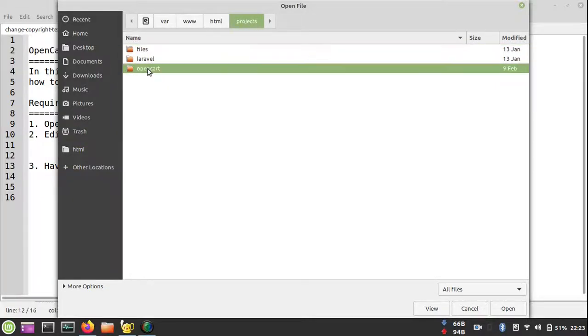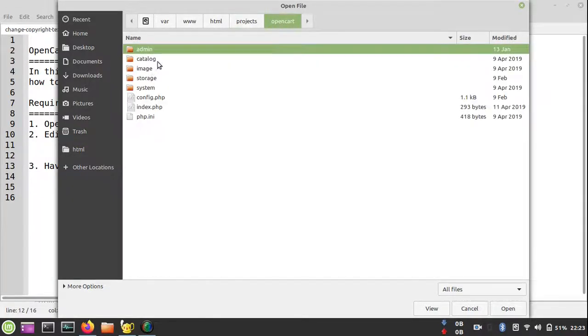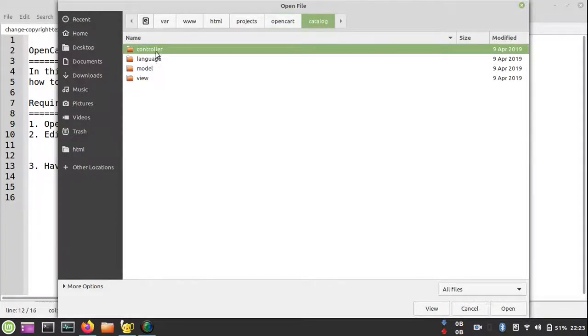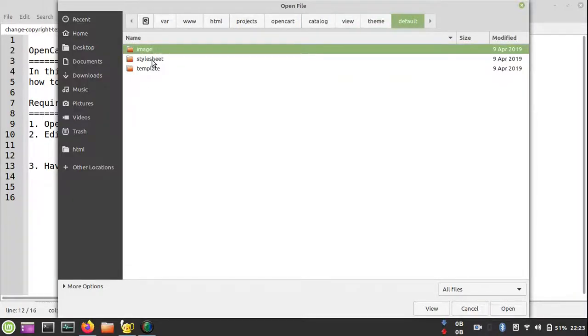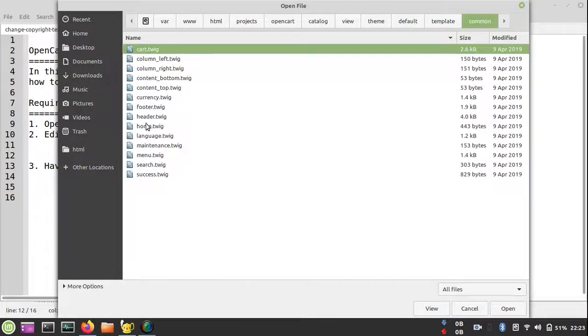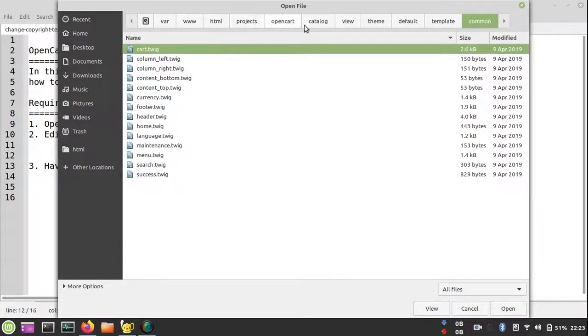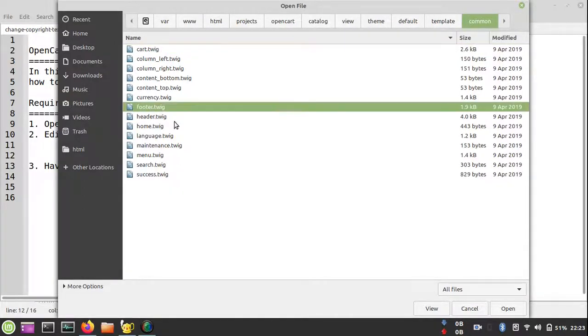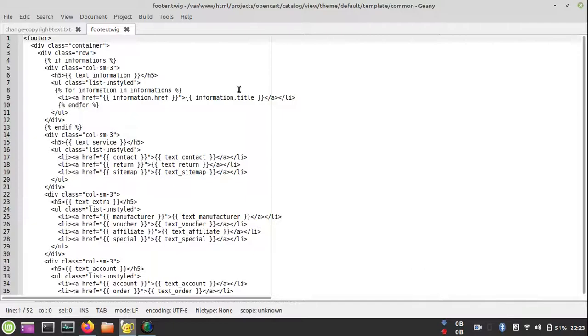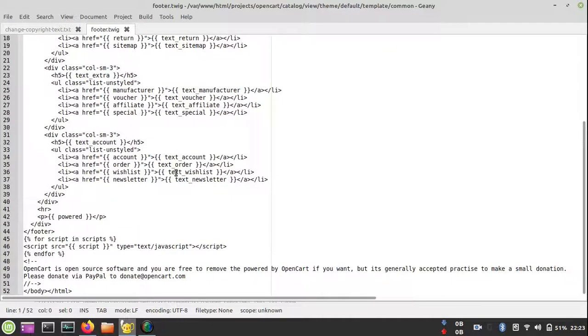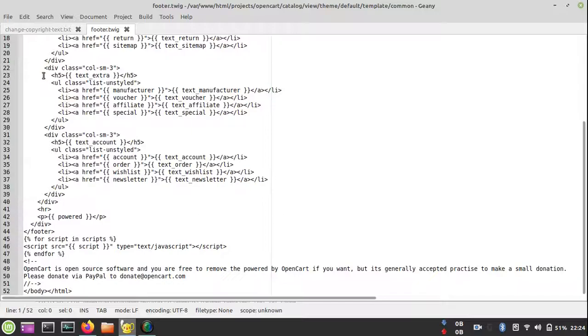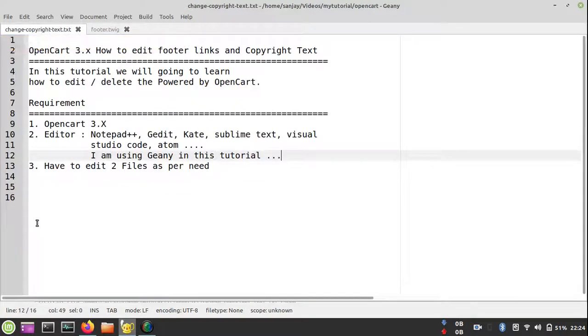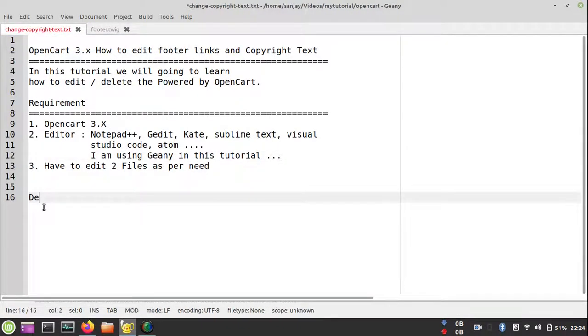We have to go to catalog/view, click on view, go to theme/default/common, and then footer.twig. If you're using the older version of OpenCart like OpenCart 2, the file name would be footer.tpl, but in OpenCart 3 it was replaced by footer.twig.